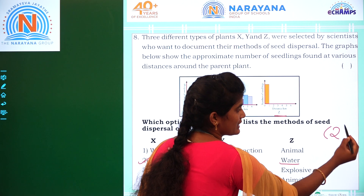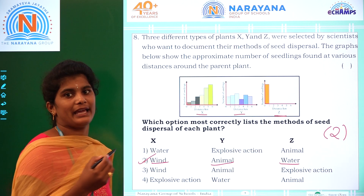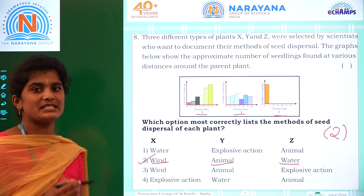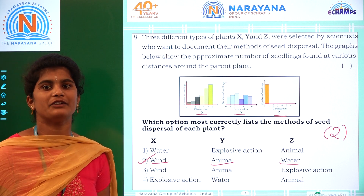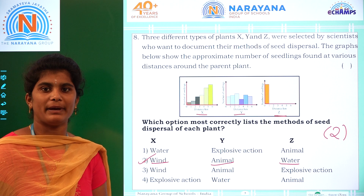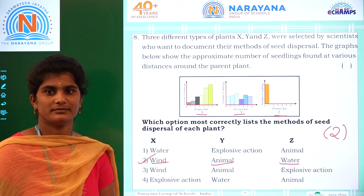These are the 8 questions in today's assignment. These 8 questions are very important for NT 1, 2 and NSO. All of you prepare well. Thank you.